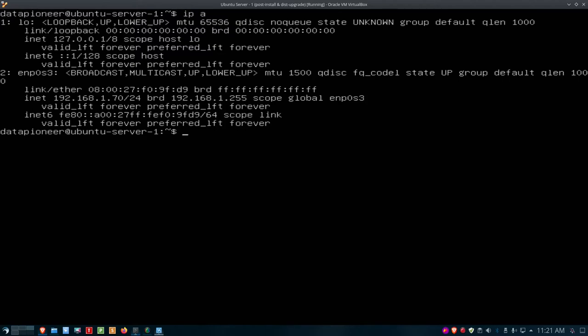ENP0S3 — for veterans who used to see ETH0 — stands for Ethernet Port 0 Socket 3. That's the connection to the LAN on this remote server. The IP address again is 192.168.1.70/24, so it's a Class C IP address.